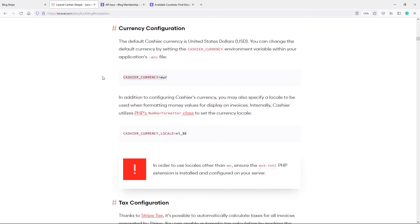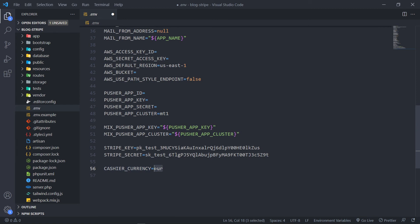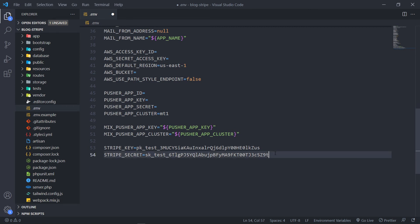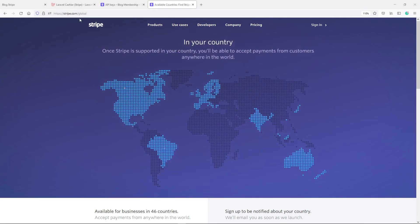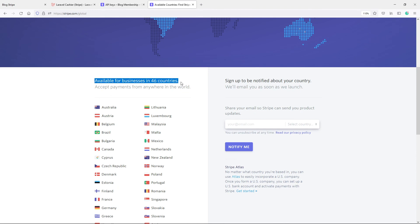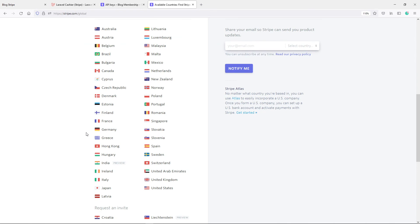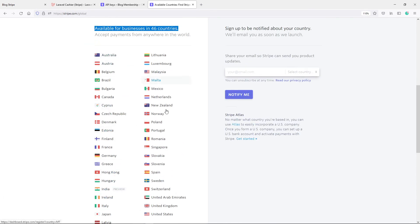The next thing is if you want to change the currency — the default currency will basically be US dollars. If you want to change your currency, you use the Cashier currency environment variable and change it to whatever currency you use. Now, I just want to show you the available countries where Stripe is available. If you go to stripe.com/global, you'll see all the blue marks where Stripe is available. Stripe is basically available for businesses in 46 countries. I'll leave the list in the description so you can check if your country is included.